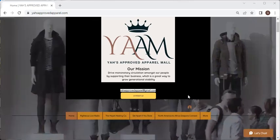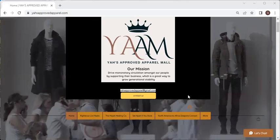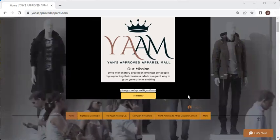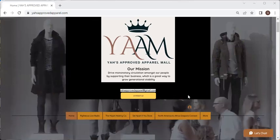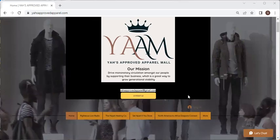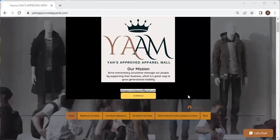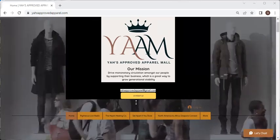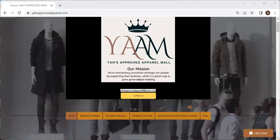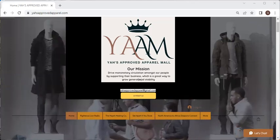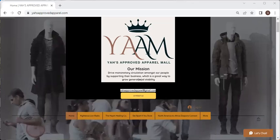Welcome to YAH's Approved Apparel Mall Tour. Before we begin, I would like to start by reading Proverbs 23 verse 7: 'So a man thinketh in his heart, so is he.' Put your trust in YAH. Trust and believe that he works all things for the good of those who love him.